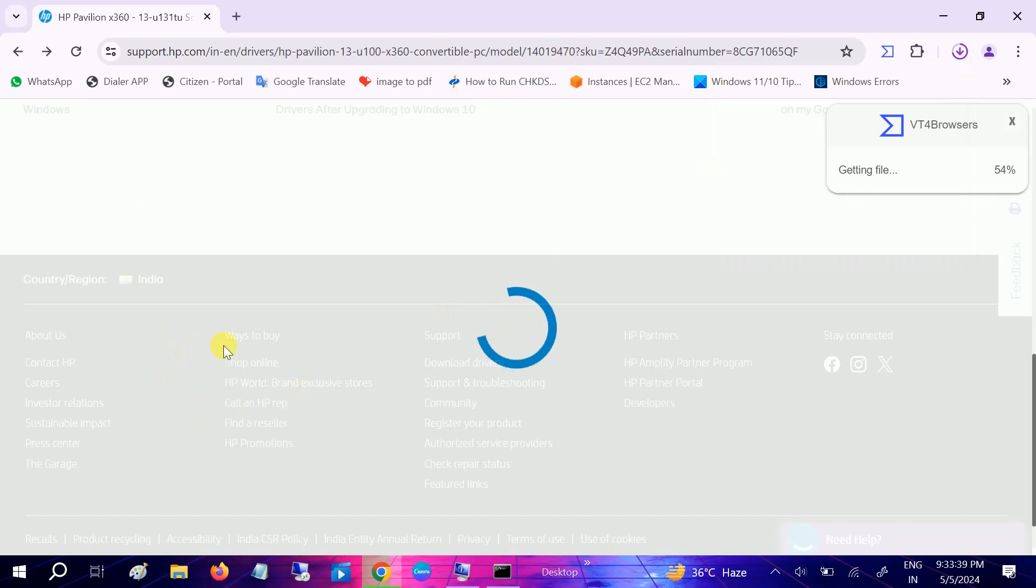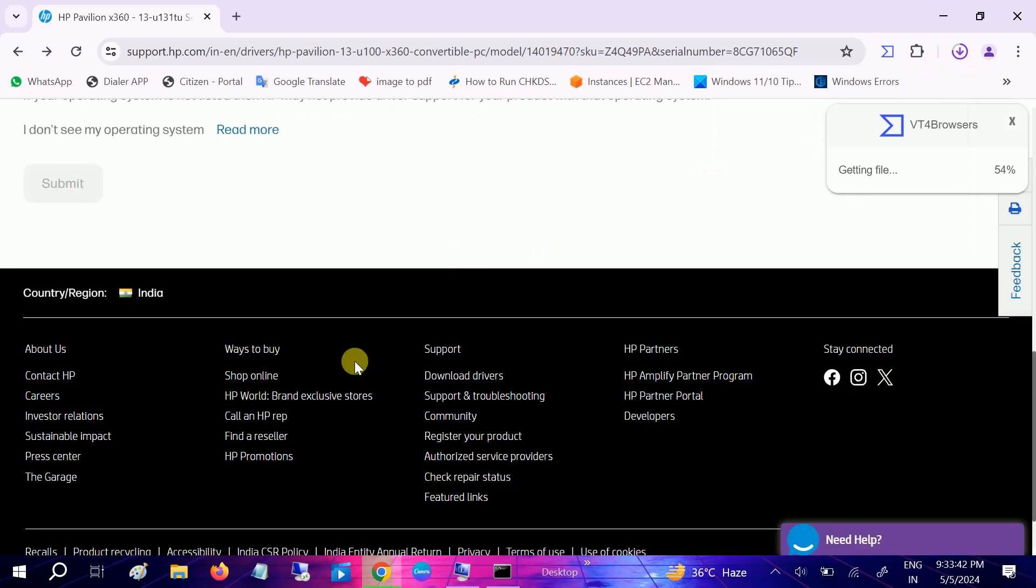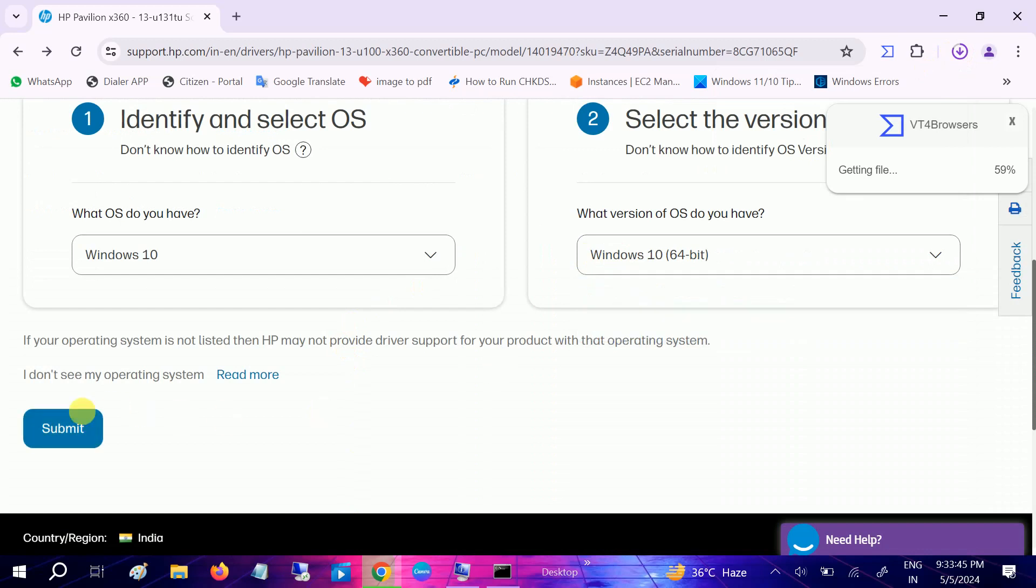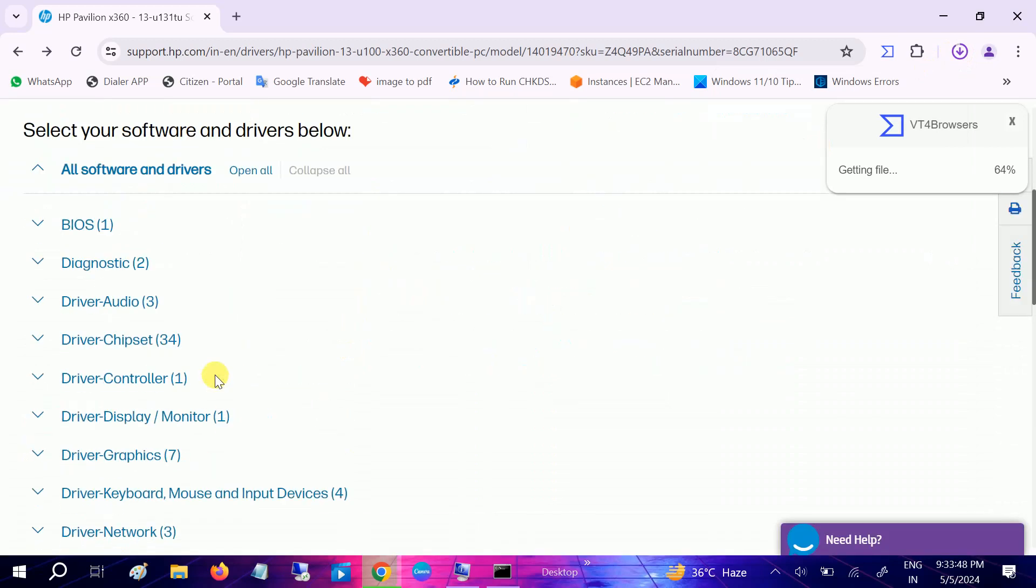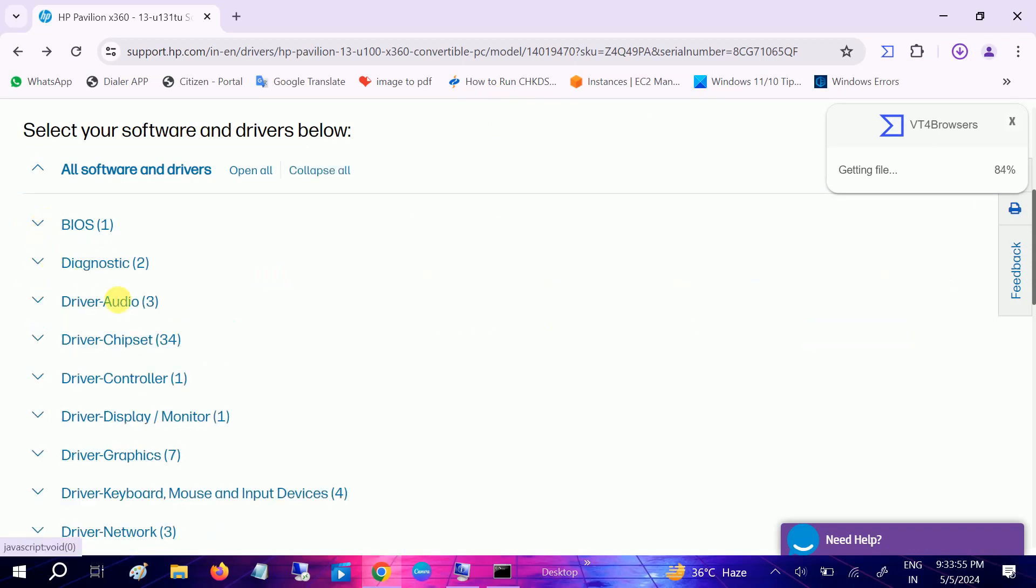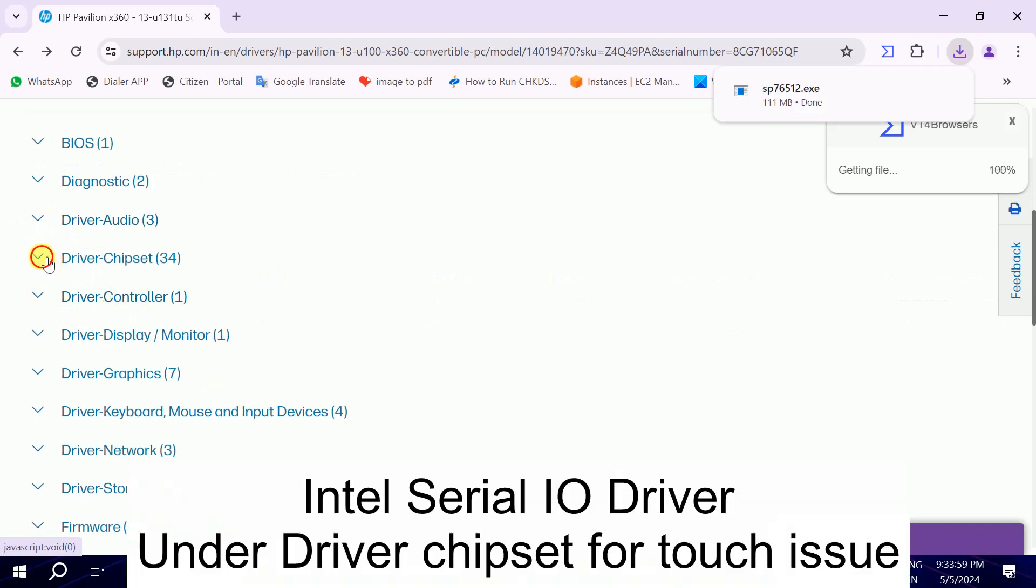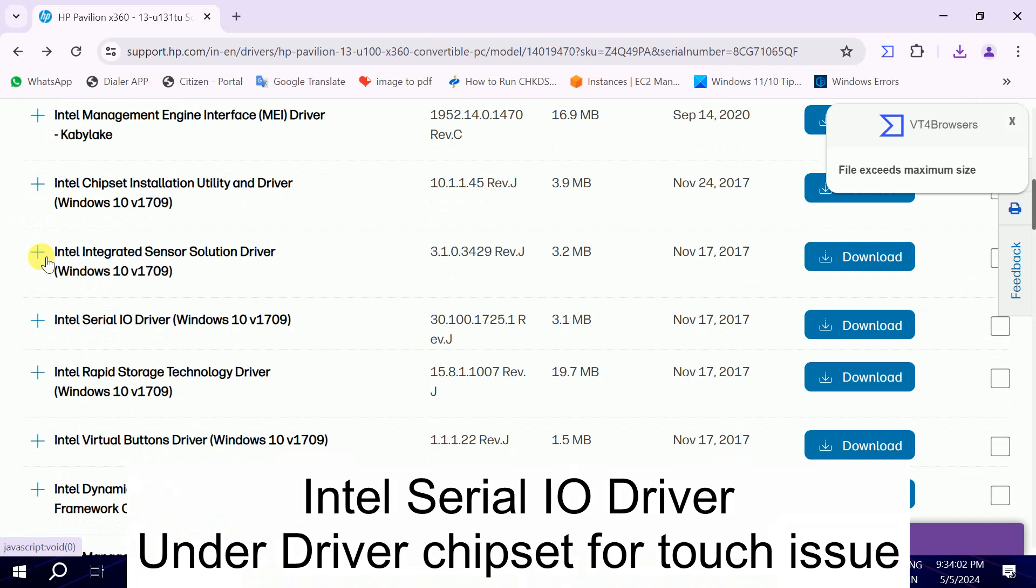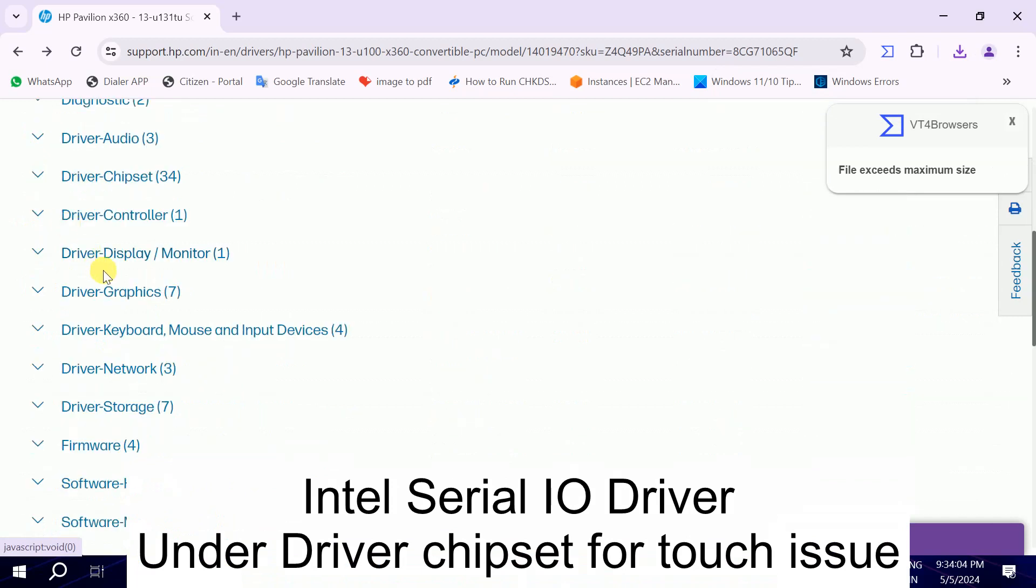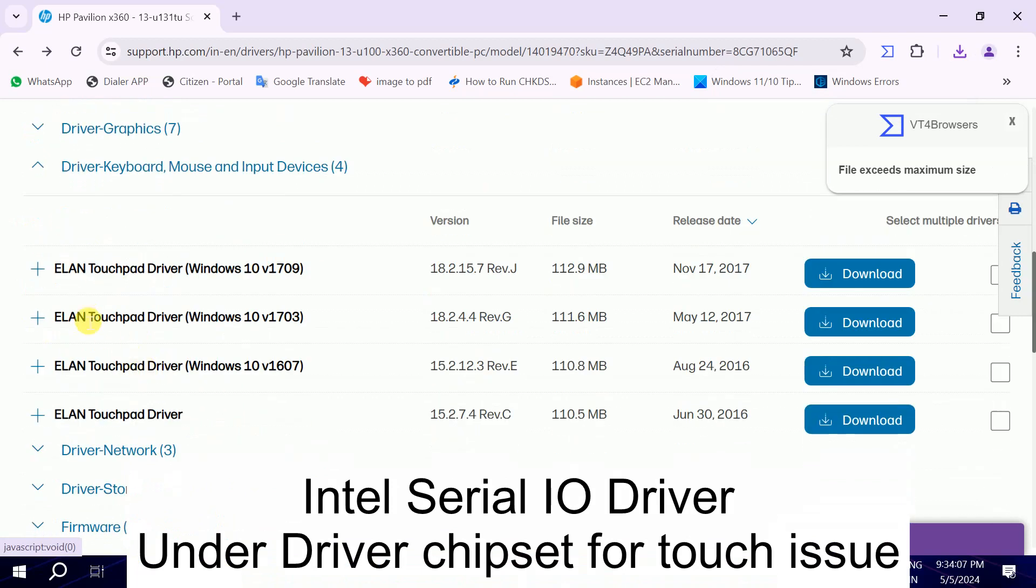But other options you can try out also, like you can also update your BIOS, basic input output devices, and also chipset drivers. I'm talking about these drivers you can try out.